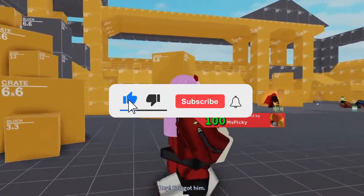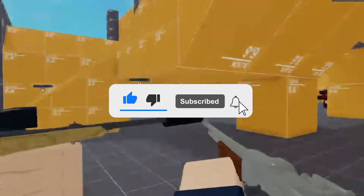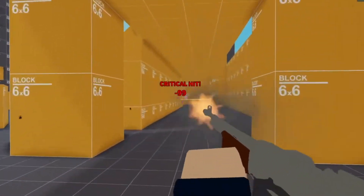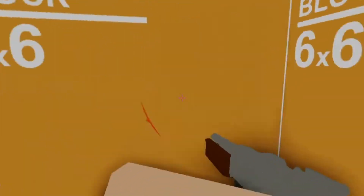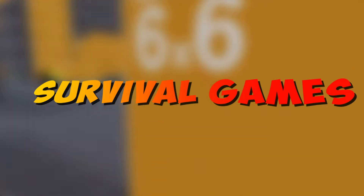Before we start, I would like you to hit that red subscribe button so that you never miss out on any of our videos. Hey guys, what's up? Welcome back to our channel, Survival Games.